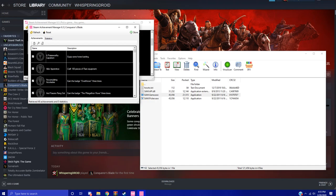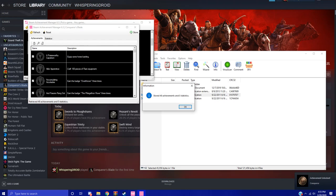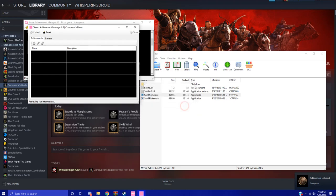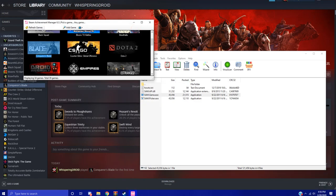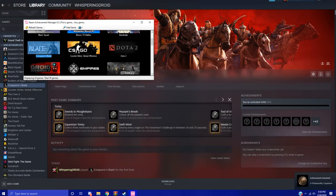Once you have all of them selected, you hit store and now it's going to say stored 48 achievements and zero statistics. And there you go, now you can close this safely.